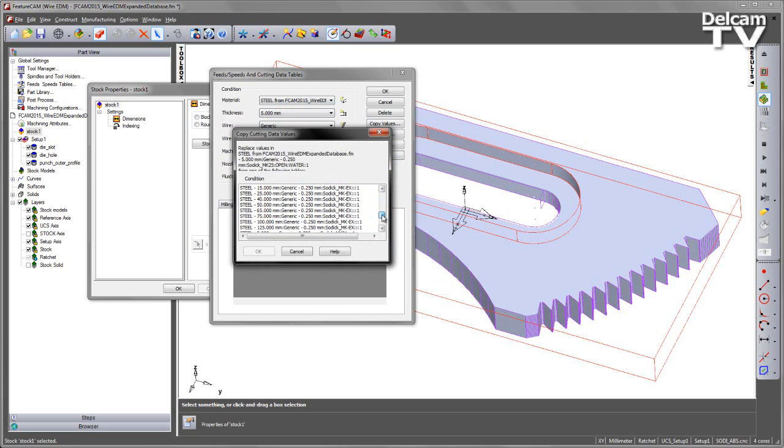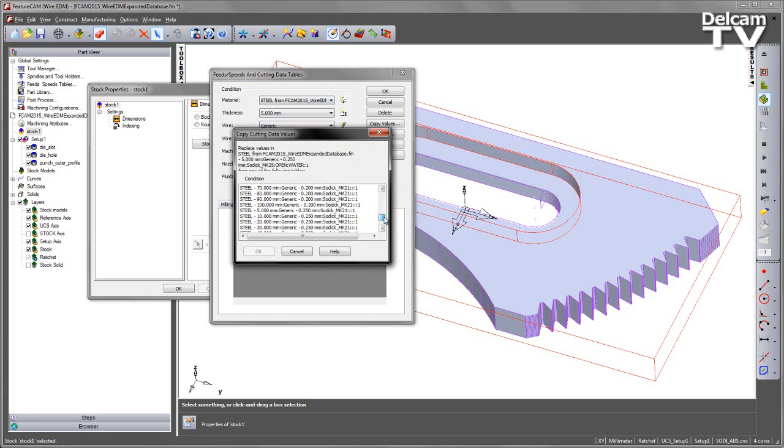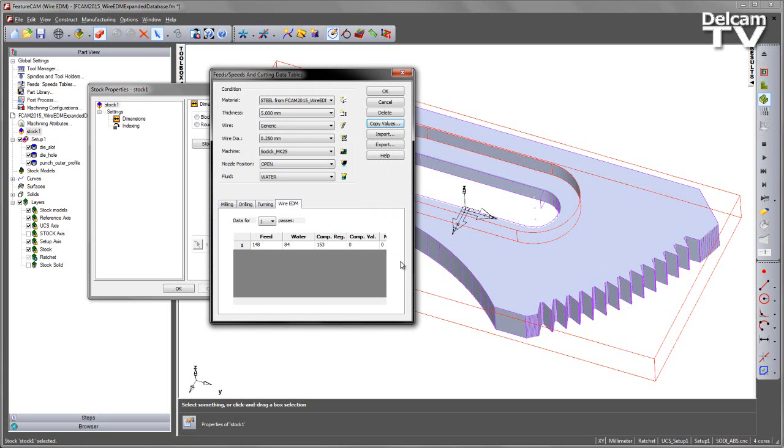We then go down to the MK25s, which we'll see here, and I can select my 25 with a 5mm cut depth. Say OK, and I get the data copied from there.